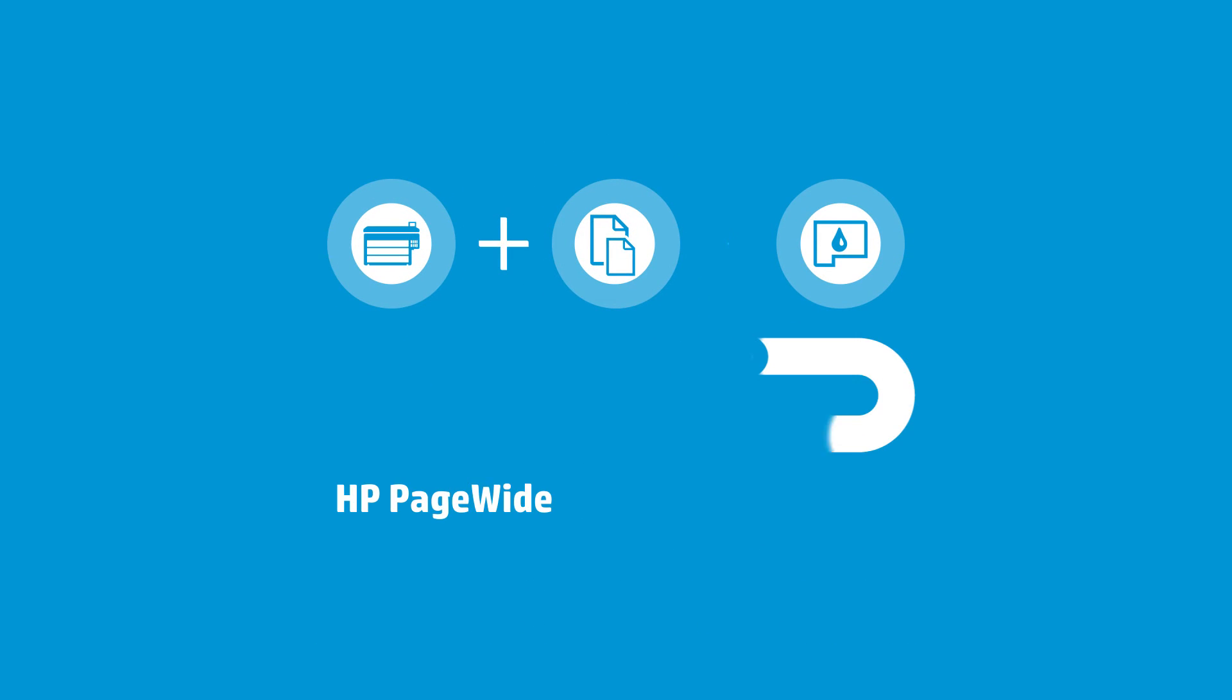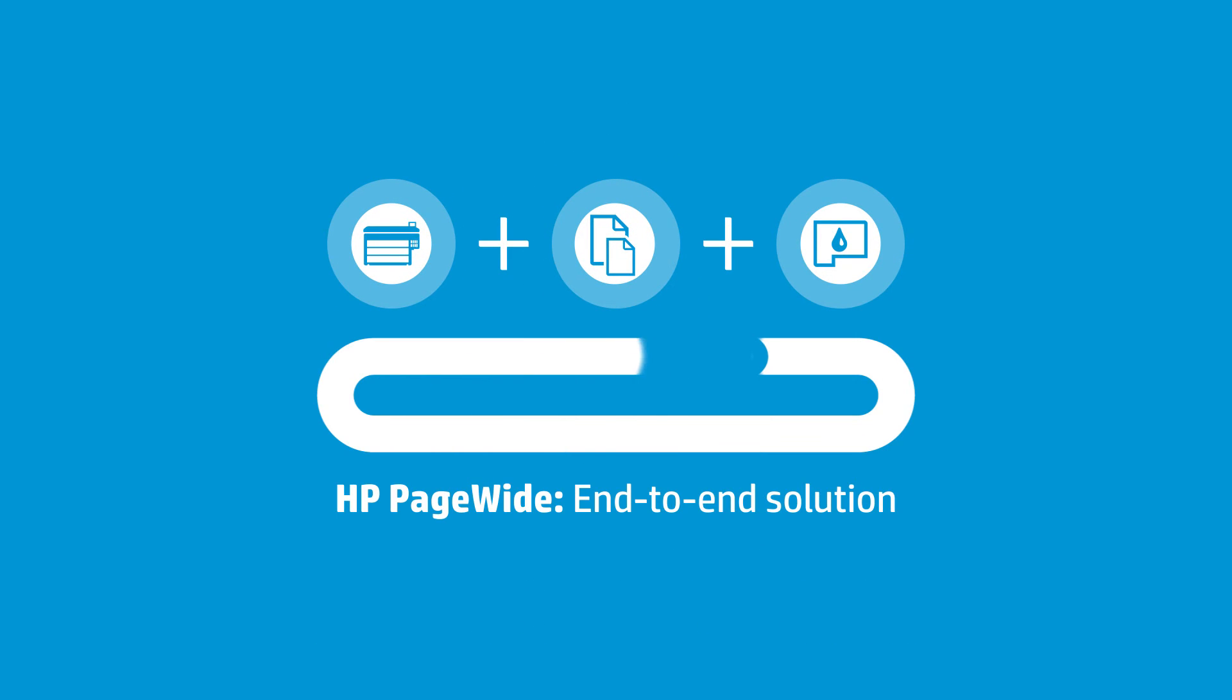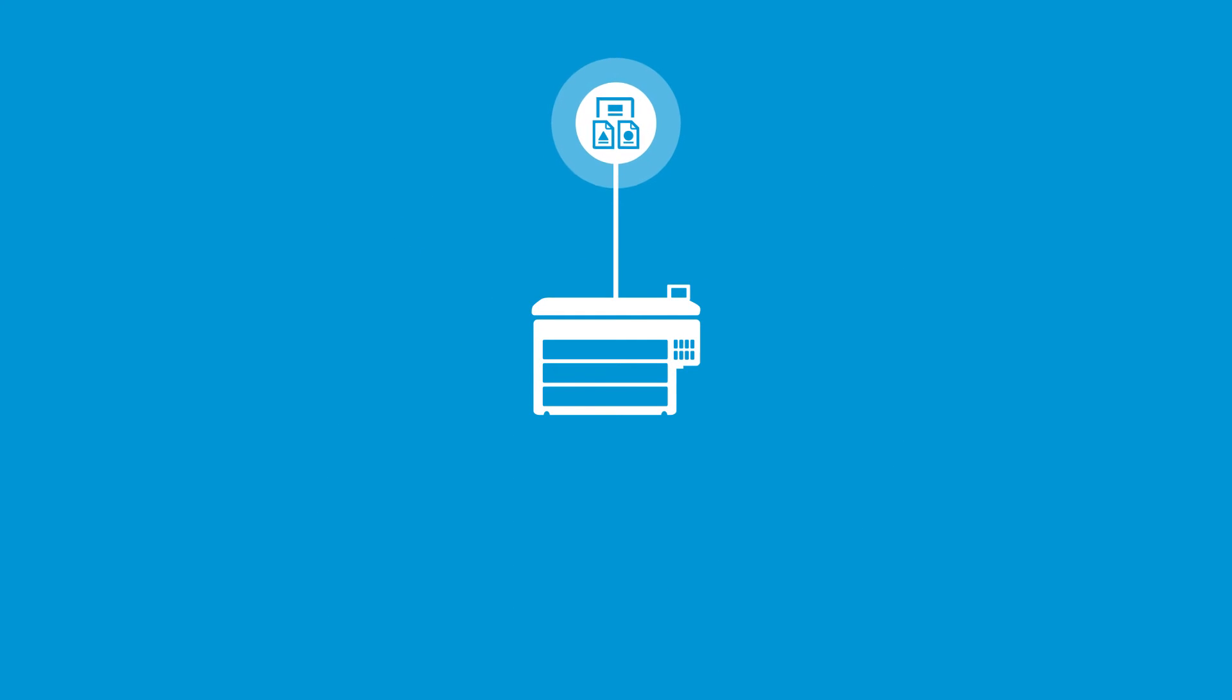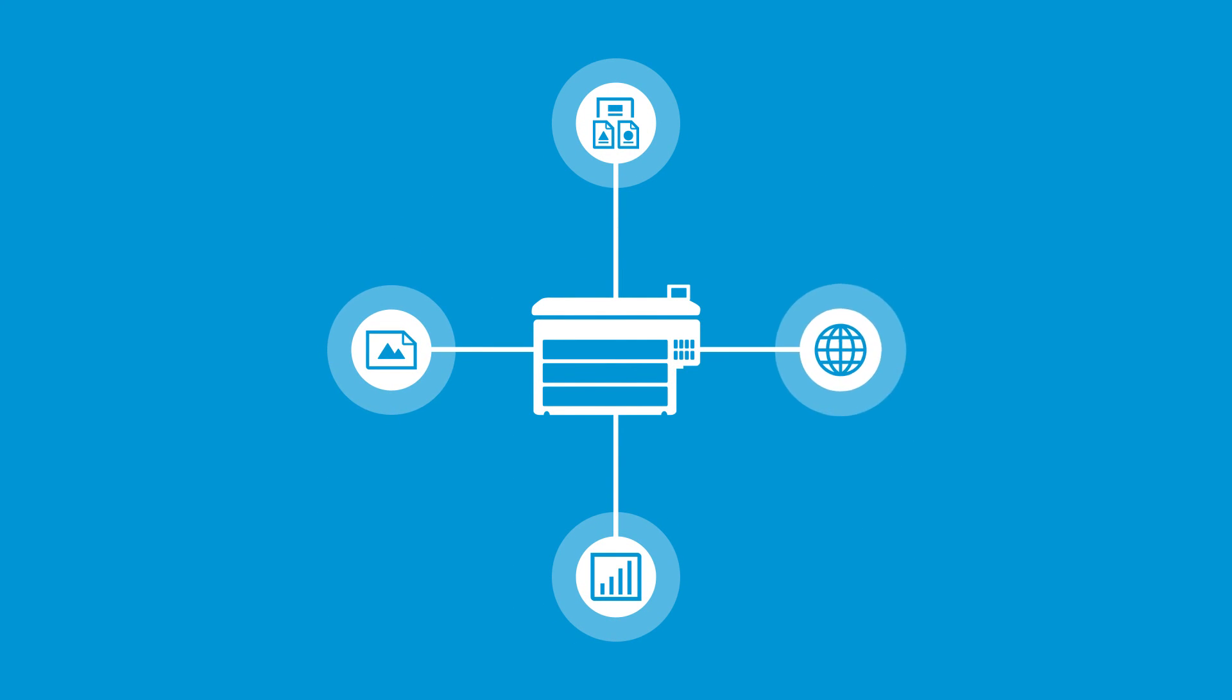With HP Media, ink, and printers, you have an end-to-end solution that can do it all, from posters and displays to line drawings, renderings, and maps.